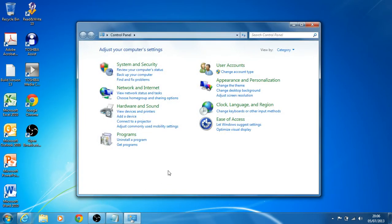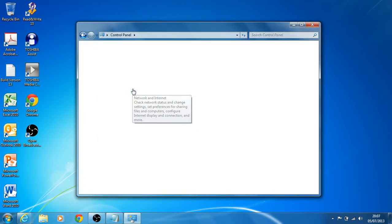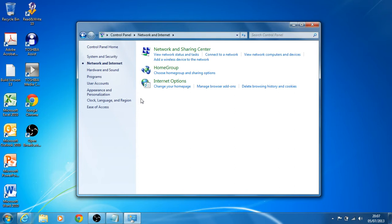From here you're looking for Network and Internet, and then Network and Sharing Centre.